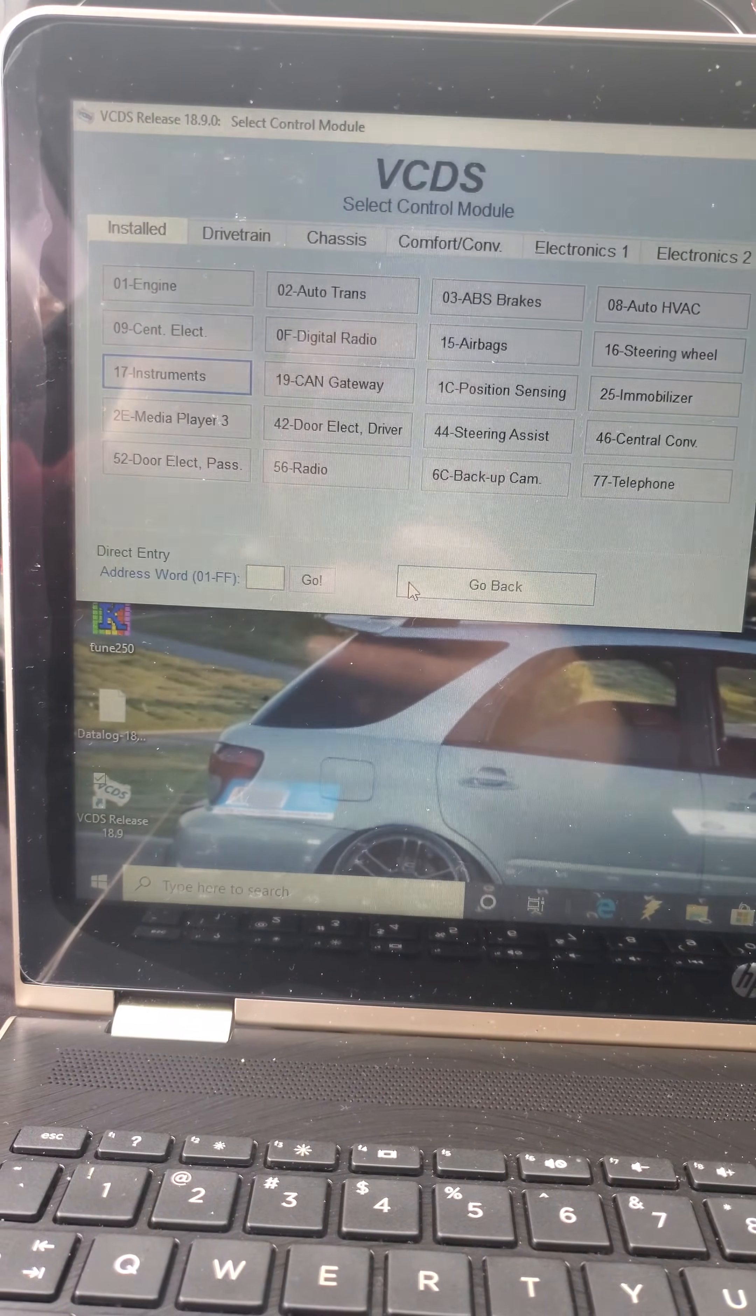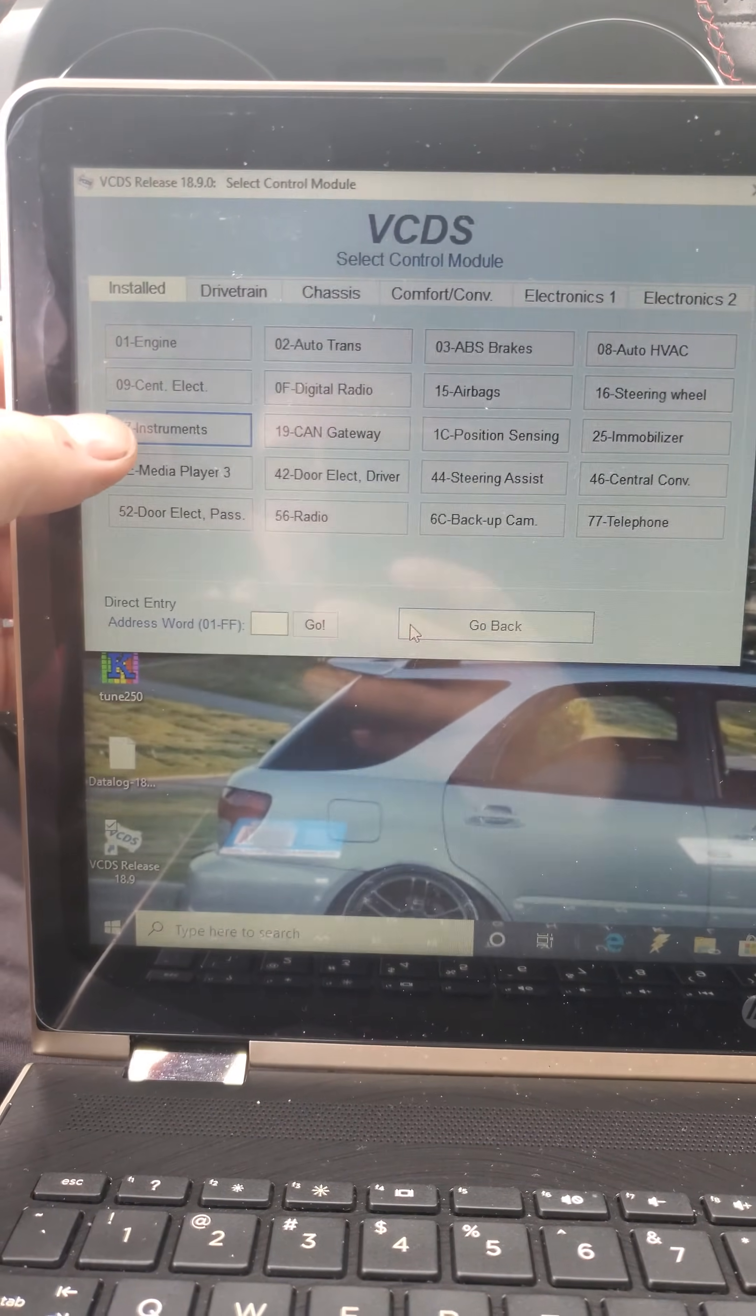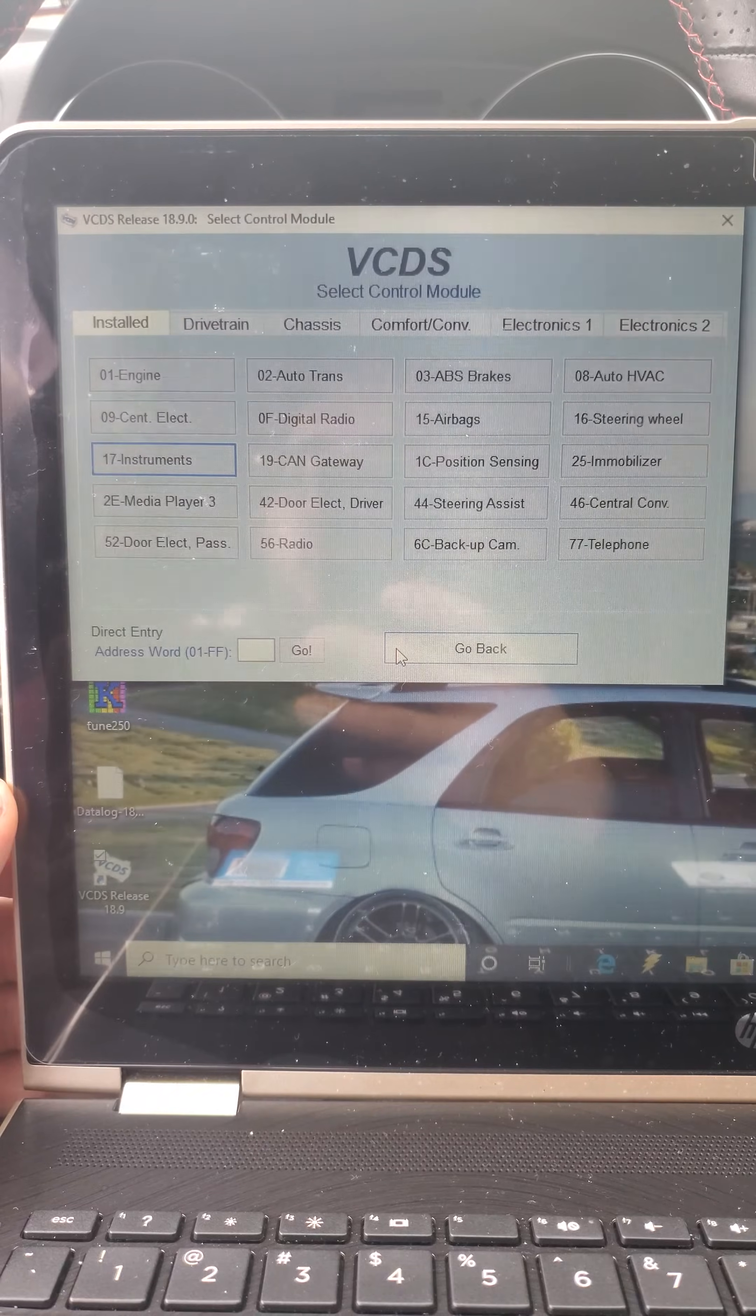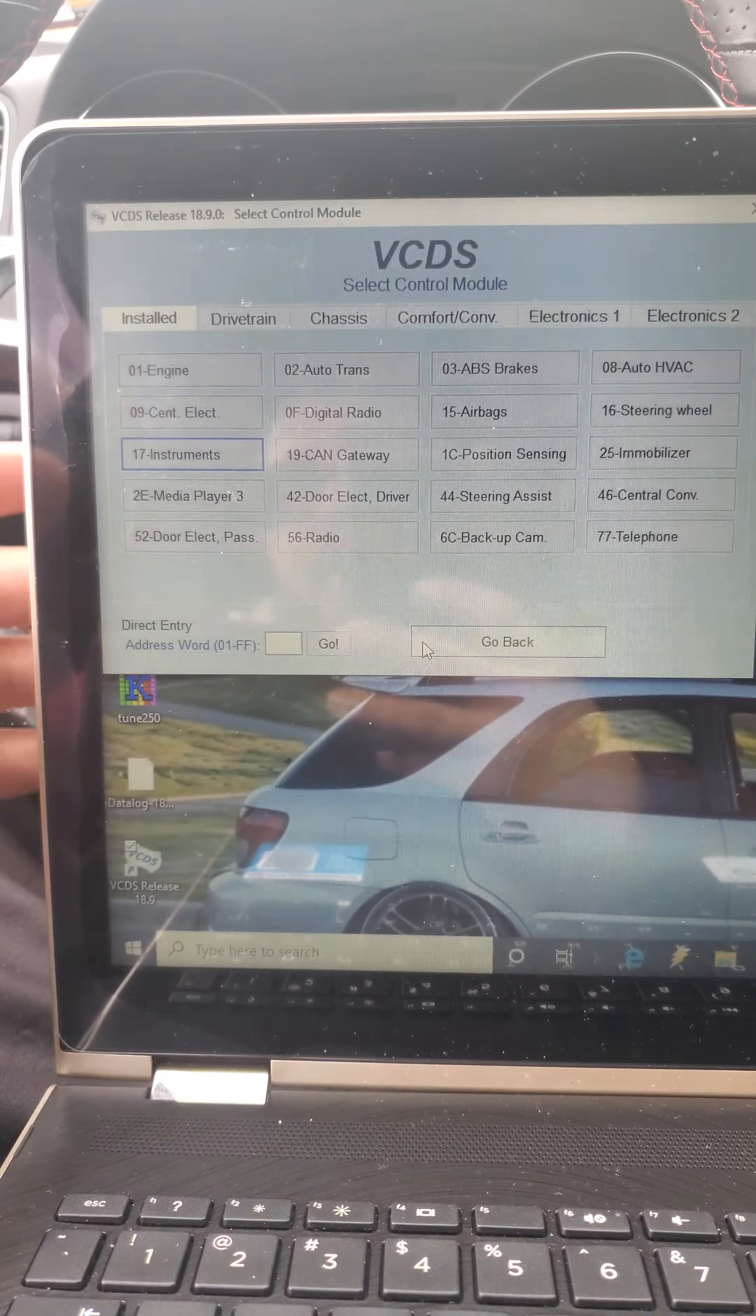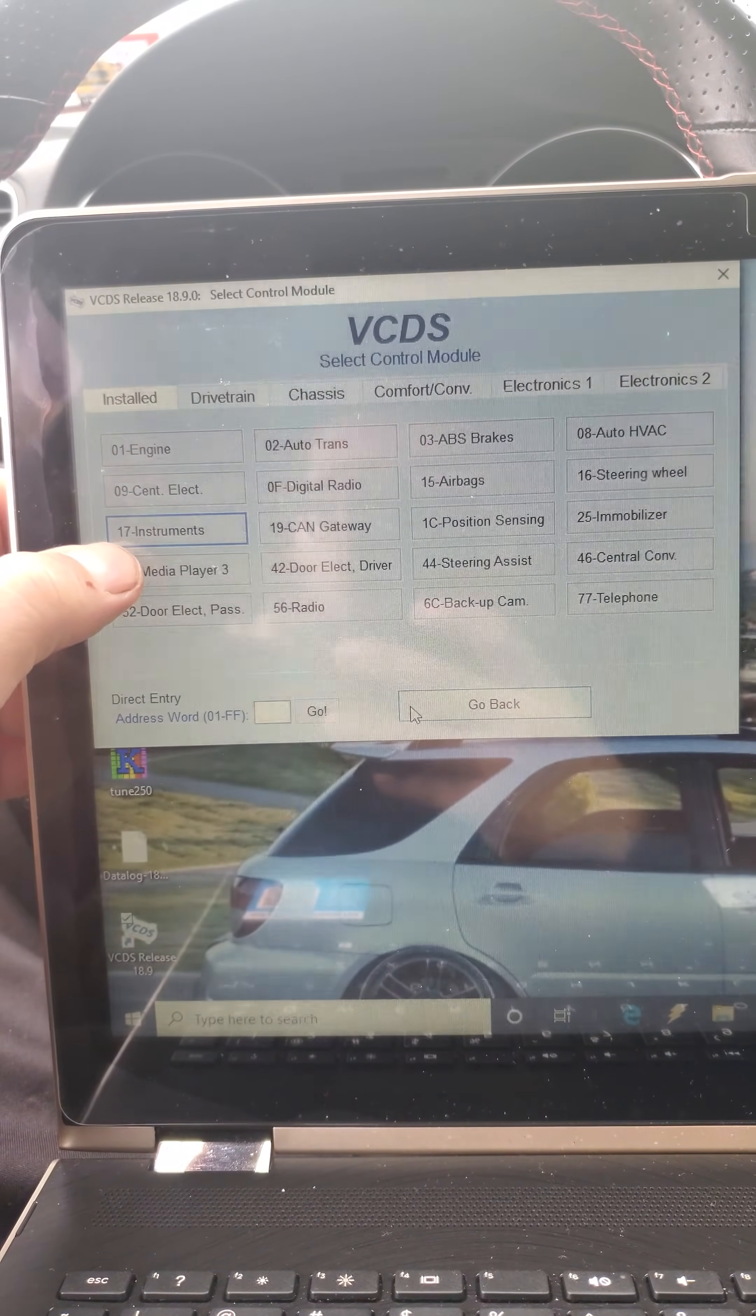Alright, what's going on YouTube. I'm in VCDS and for anybody that's interested in doing a gauge sweep on Mark 6 vehicles, GTI, Jetta, CC, whatever you got, should work on most of them.